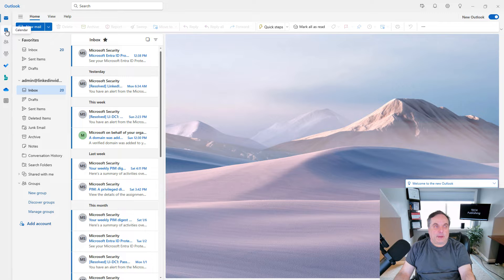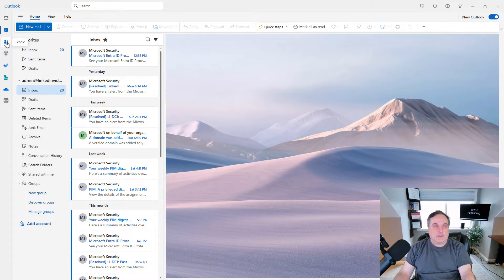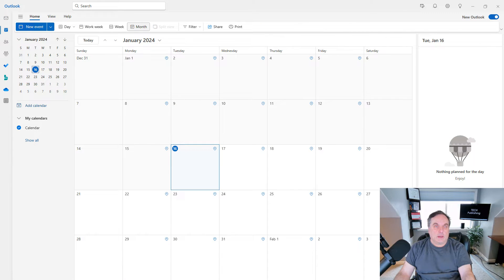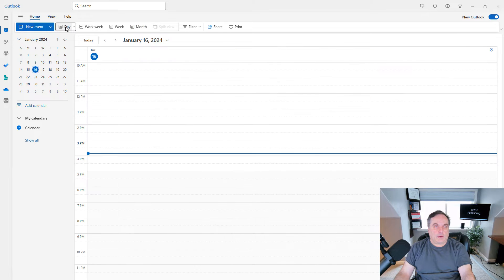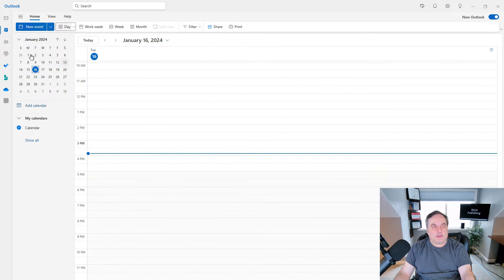On the left hand side, after we get to email, we have our calendar. Most of the time people like to go with either the work week or the day. So that doesn't look that much different.